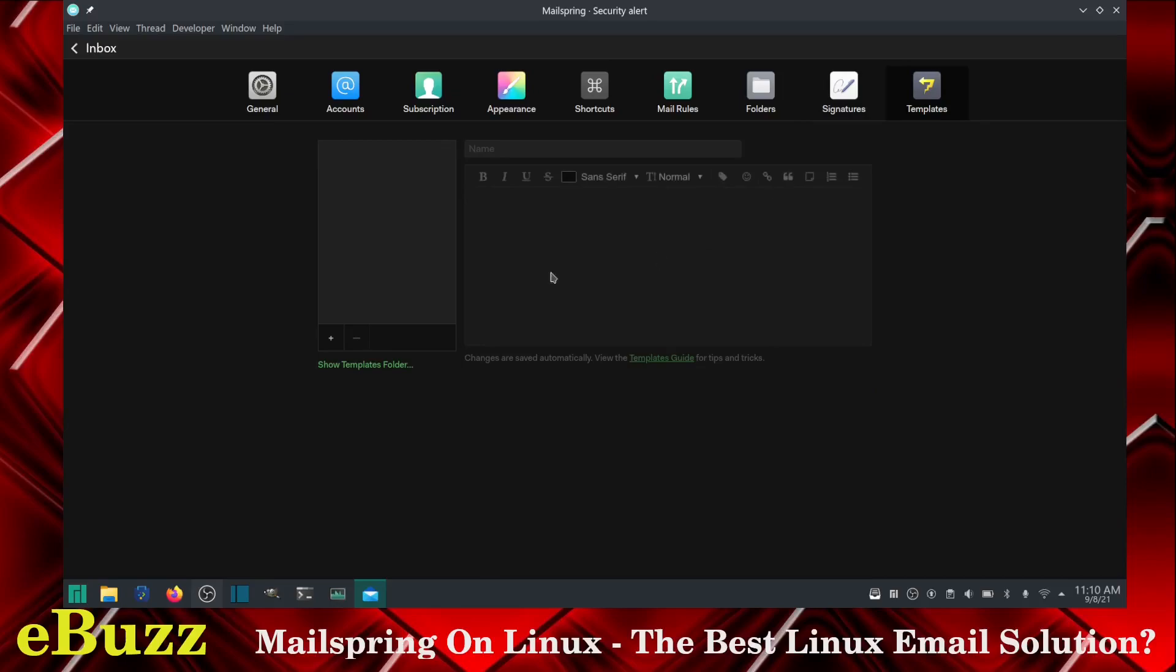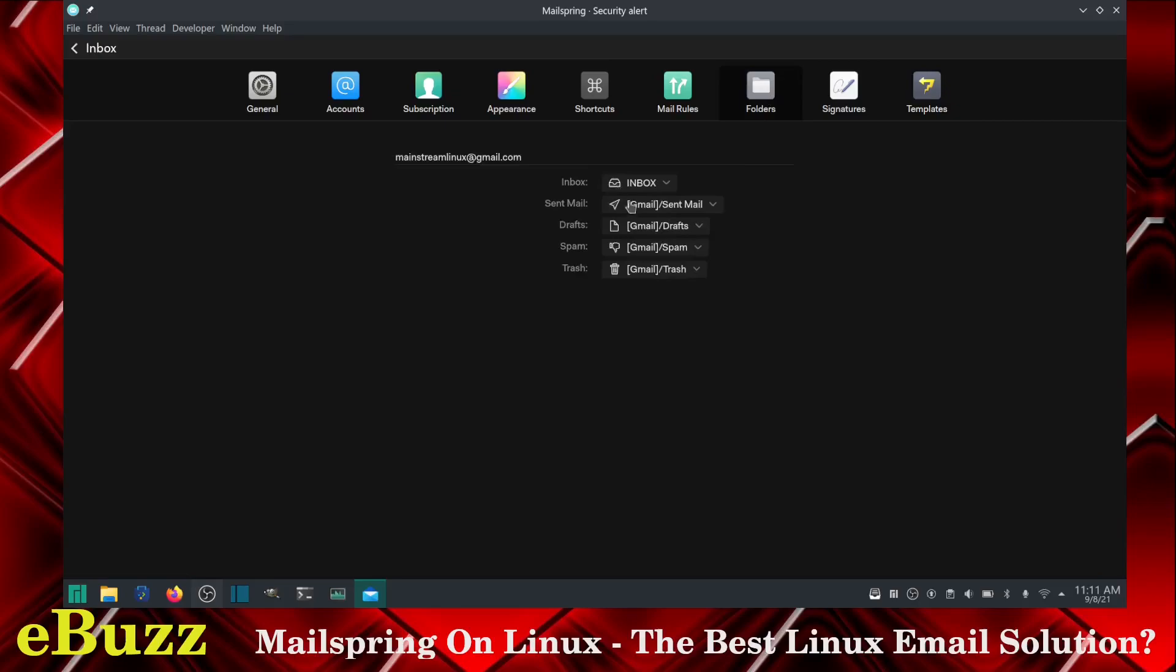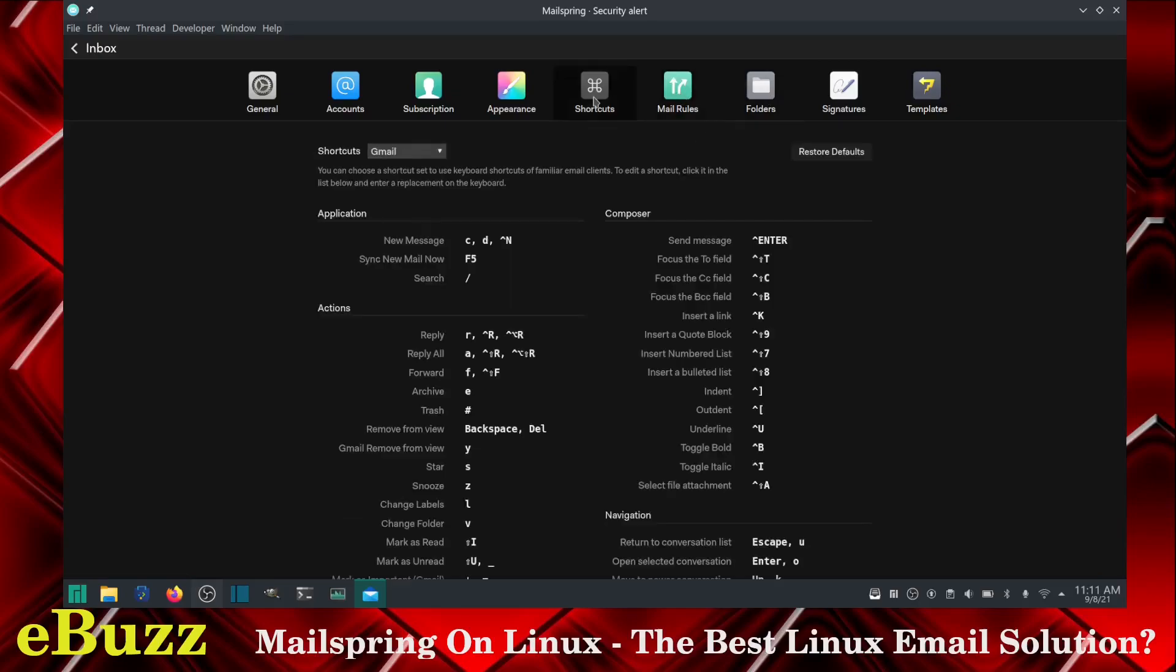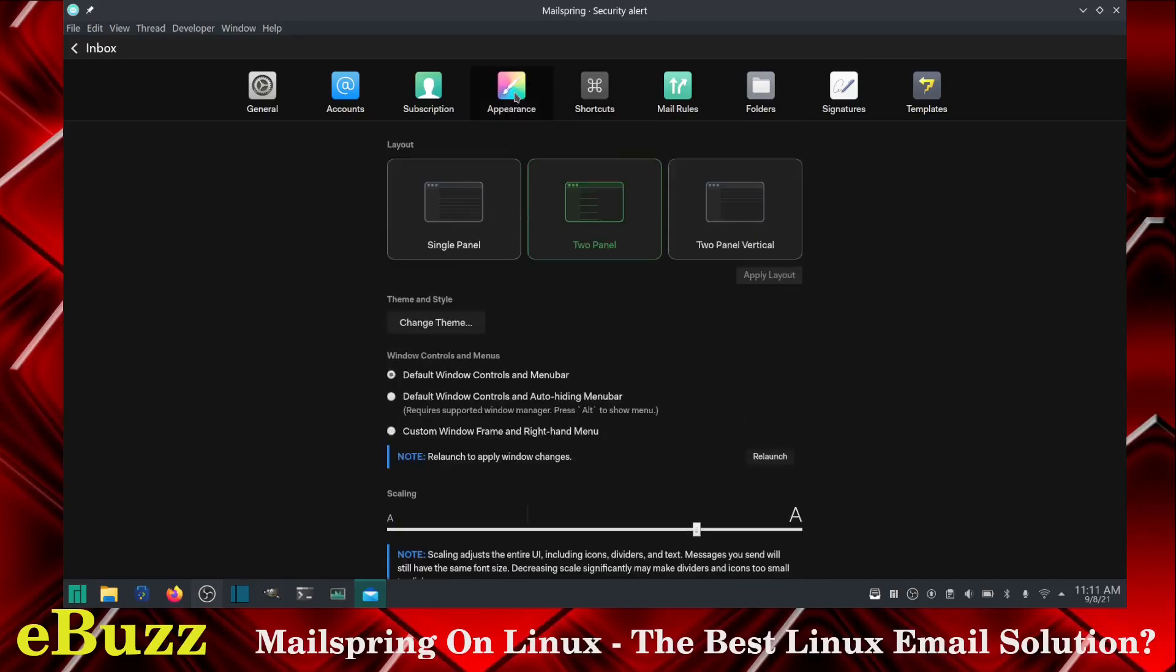You also have templates. You can create your templates in here. If you want to do form letters, you can save them folders, what folders you want shown shortcuts. If you want to set shortcuts, here's your keyboard shortcuts. You just hit the keys and it'll open it up for you.